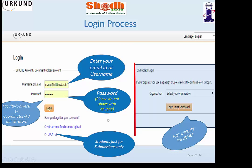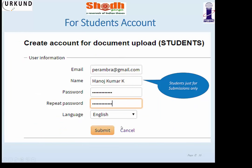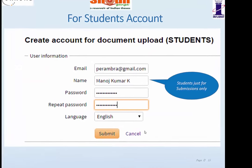Students can also create an account. After registration, they can use the faculty's analysis email ID to submit documents, so the report will go directly to the faculty. Any user who wants to use Urkund has to register. The dashboard is simple to use — you can submit documents using the interface.